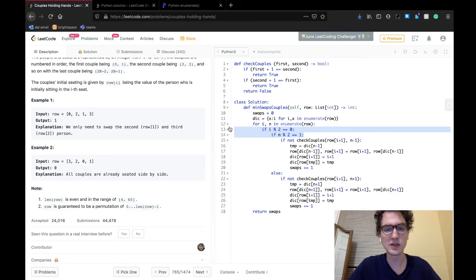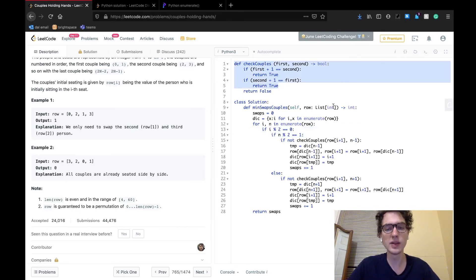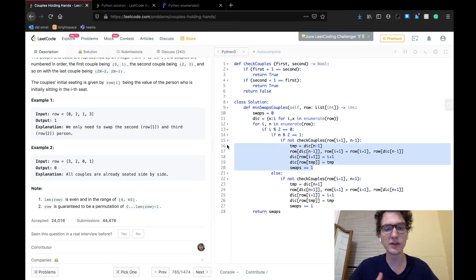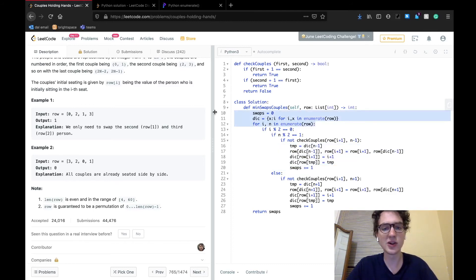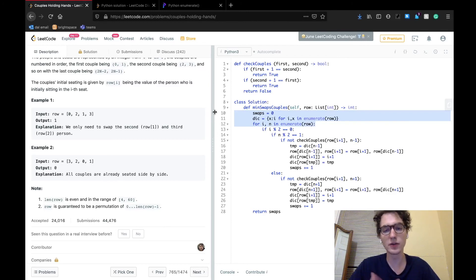Another thing Zitao suggested is to basically process the list two items at a time, so we can couple each seat together. In the code, we can validate that the two people are a couple with a check couples function. And if they're not, we find the correct coupling in the dictionary and do a swap — which was also part of Zitao's ingenuity. We process the whole list like that and keep track of how many swaps we've made, then return the number of swaps required to unite all of the couples.